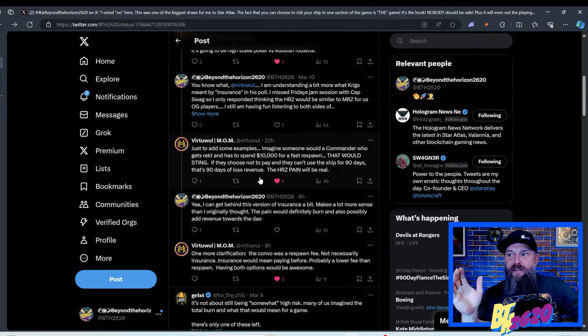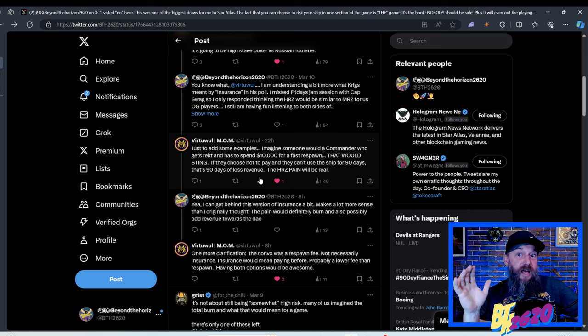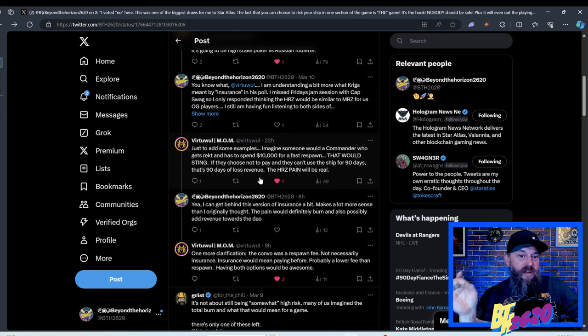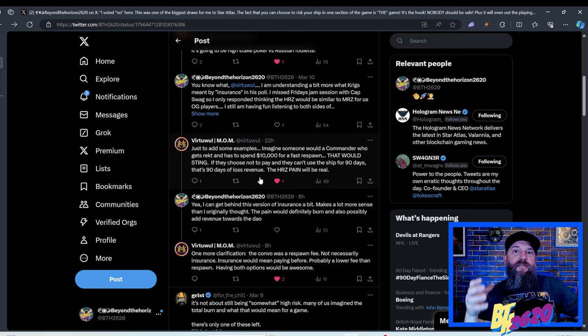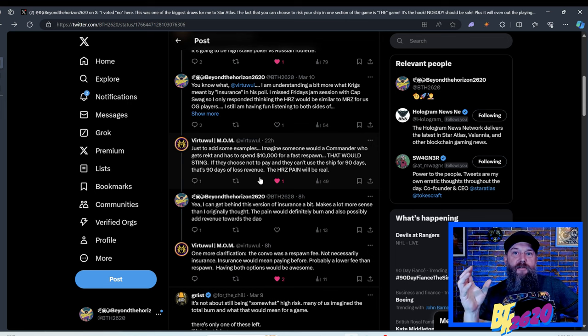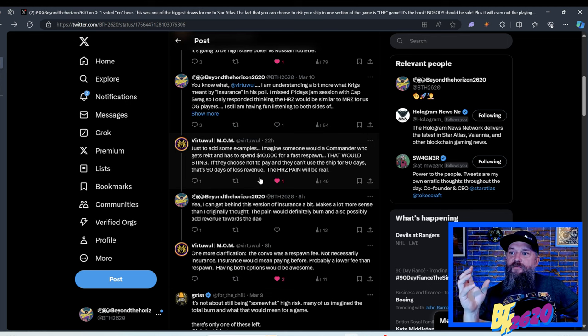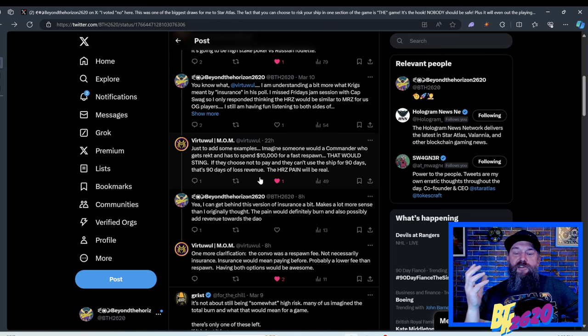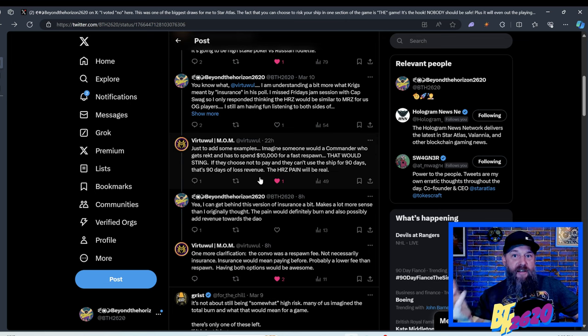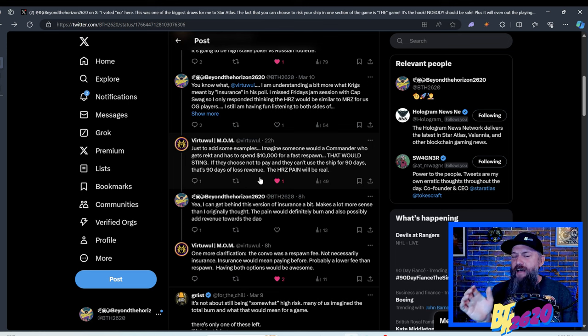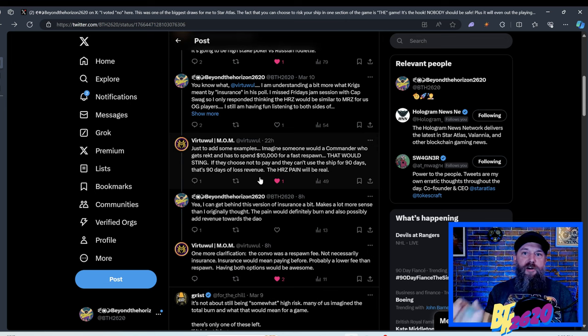Just to add some examples, imagine someone with a commander who gets wrecked and has to spend $10,000 for a fast respawn. That would sting. If they chose not to pay, then they can't use the ship for 90 days. That's 90 days of lost revenue. The high risk zone pain will be real. One more clarification. The convo was a respawn fee, not necessarily insurance. Insurance would mean paying before, probably a lower fee than respawn. Having both options would be awesome. So it's, I was saying insurance. So you wouldn't be paying insurance the whole entire time, but you'd have the insurance that you'd be able to actually respawn that ship one day that it wouldn't be gone forever.